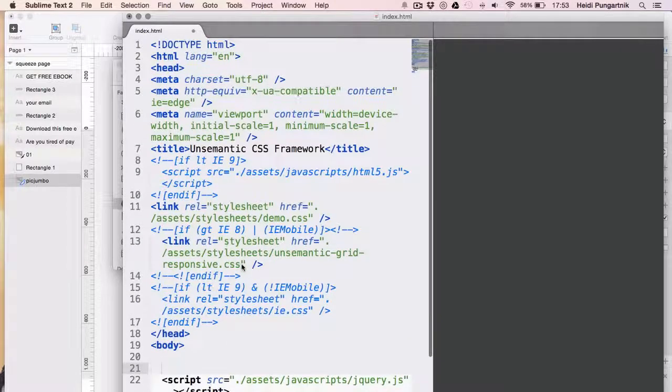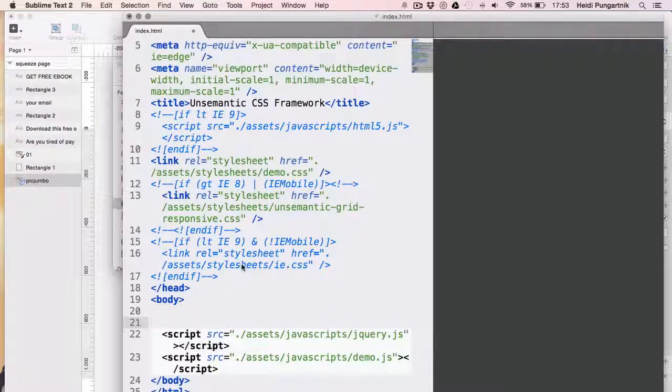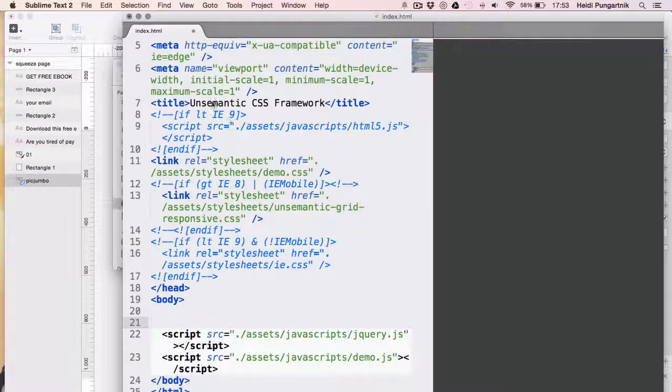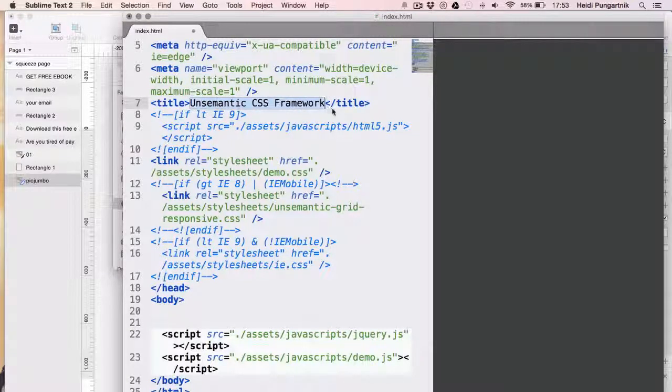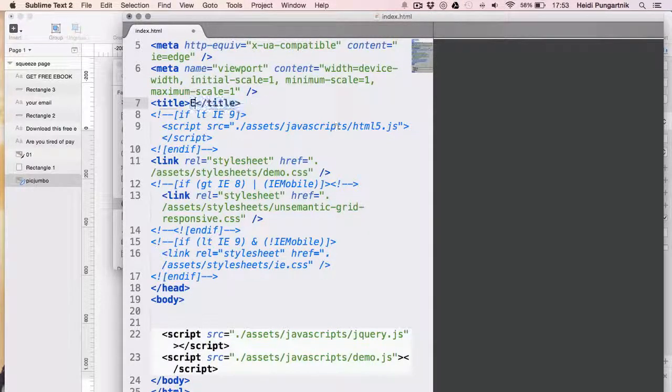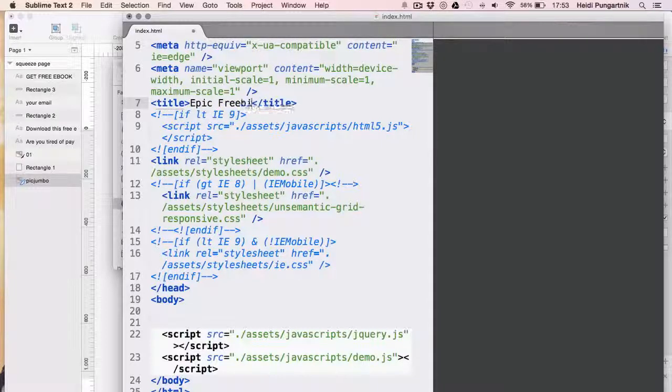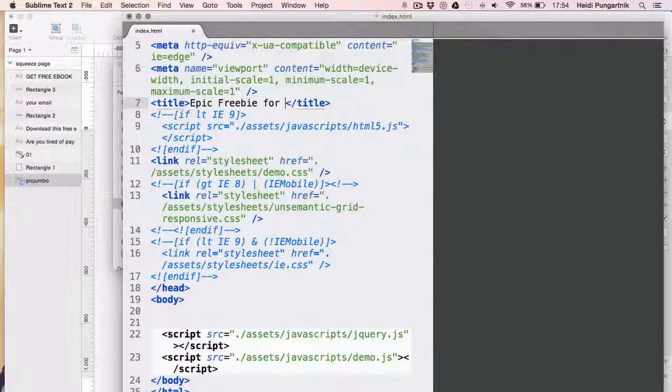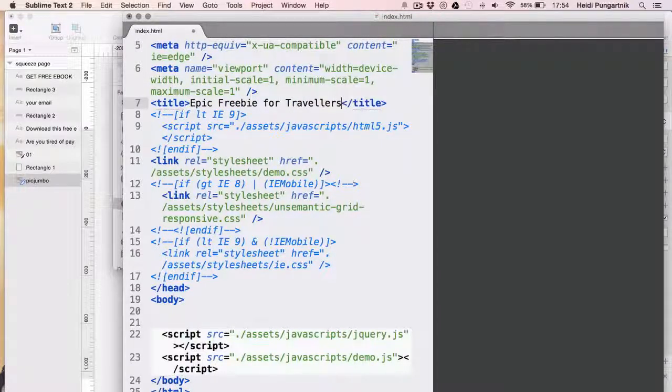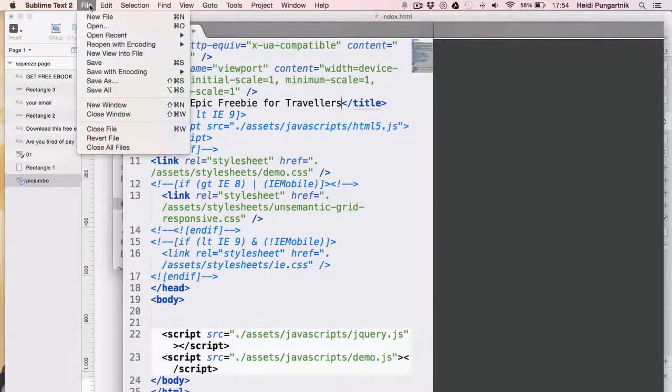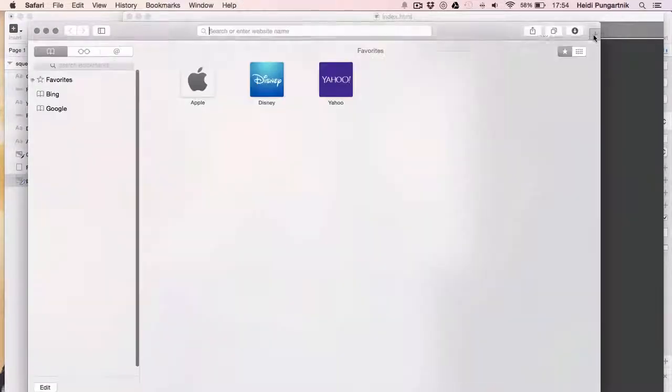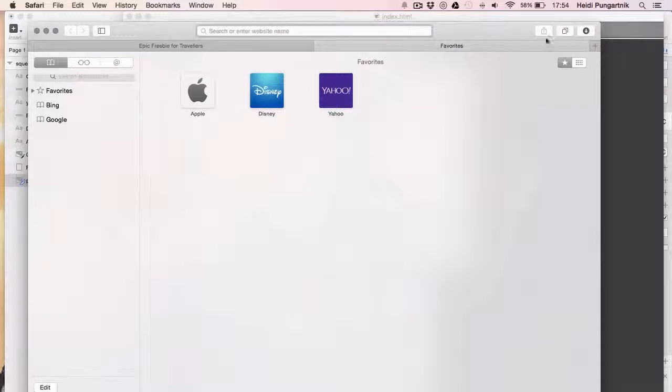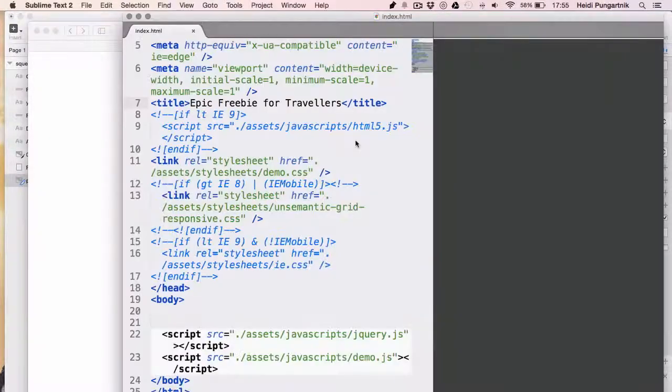Then, we'll go and change the title tag, where it now says Unsemantic CSS framework. We want it to say something else, like epic freebie for travelers, so I'll paste that in. If I now save this file and open it up in browser, it will surely say epic freebie for travelers in the title up here. Okay, we can see that it's working.